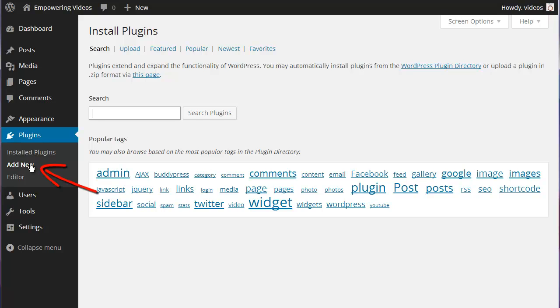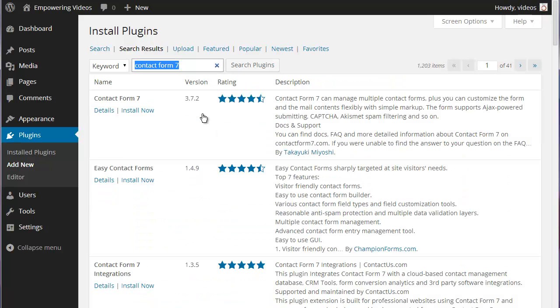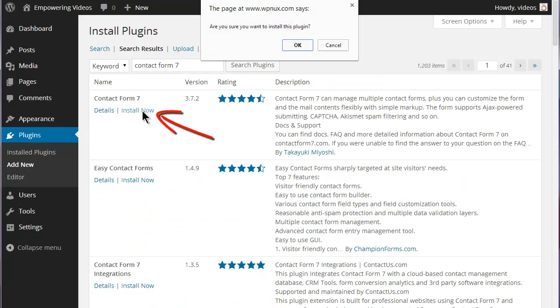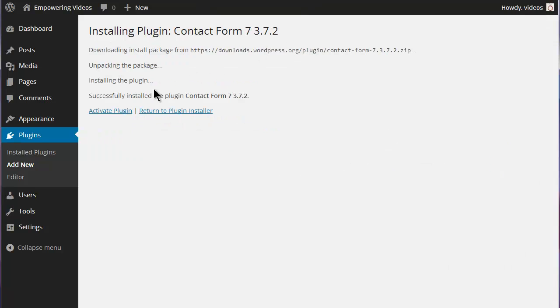Navigate to Add New Plugins and enter Contact Form 7 in the search box. Locate and click the Install Now link for Contact Form 7. Click the OK button and the Activate button on the Success screen.